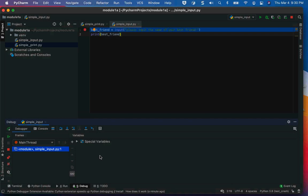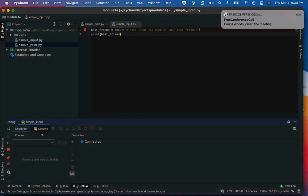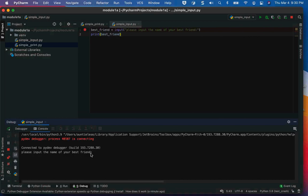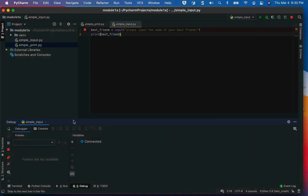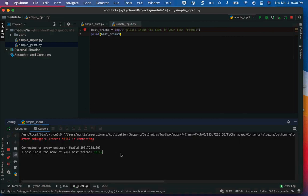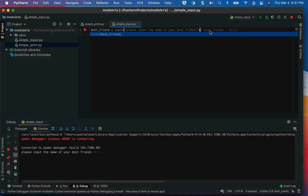I can step over this line of code and go to the console, and it will say 'please input the name of your friend.' I'm going to put in 'Holly', then go back to the debugger. Nothing else happens until I hit the enter key after the input. It will show me that the value for 'best_friend' is 'Holly'. The debugger shows you the variable and its value.